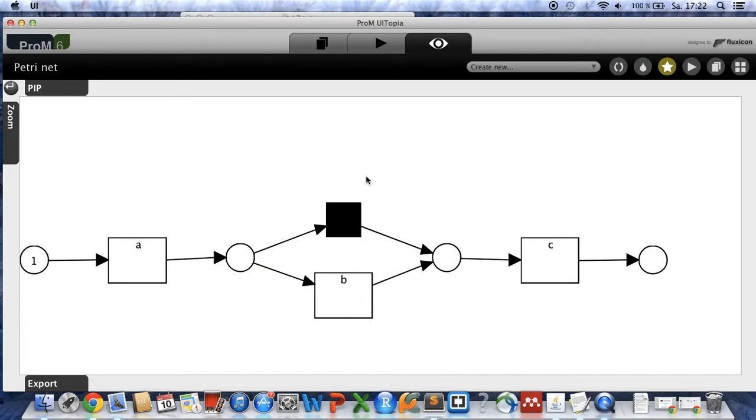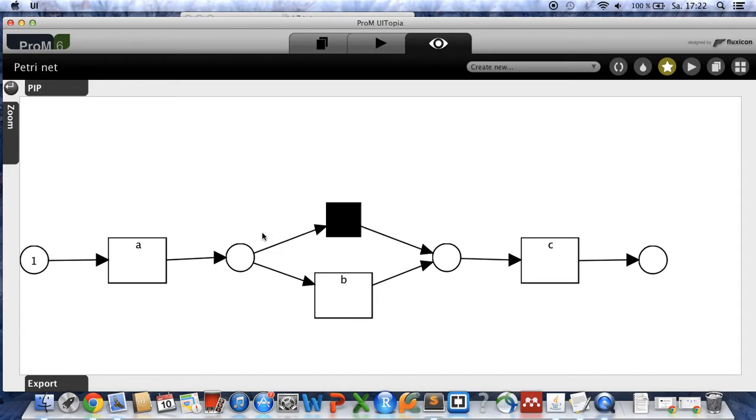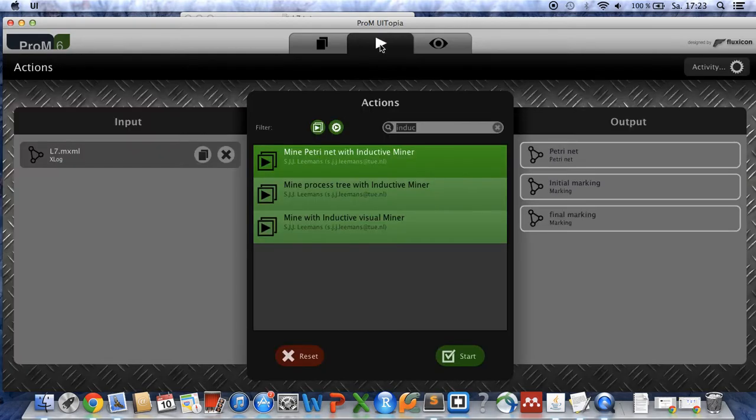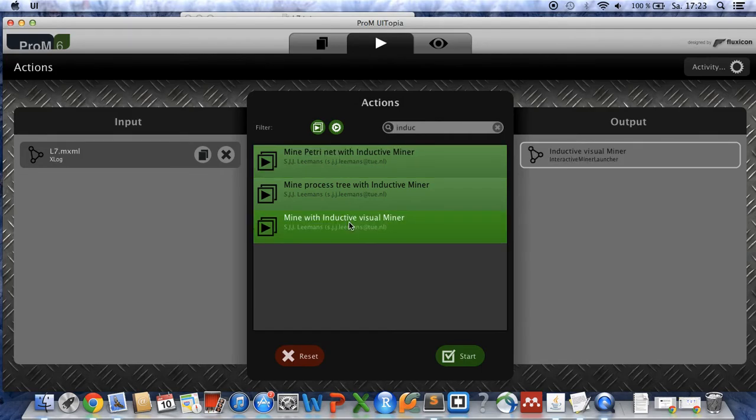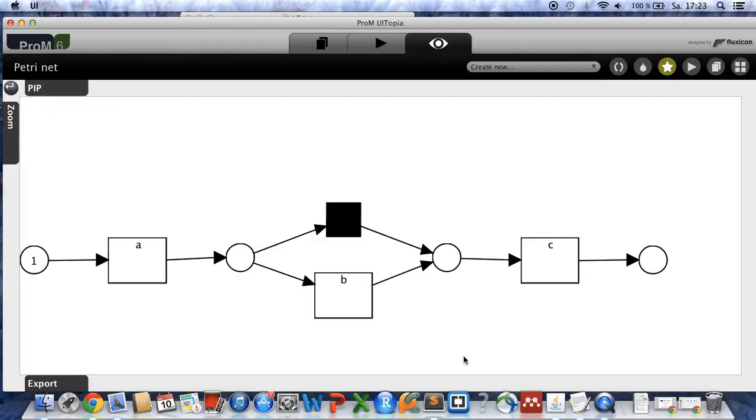So what we want to do next is this process model looks a bit boring and we can do this graphic more interactive and we can animate this process model with the inductive visual miner. So therefore go back to the action section and take the third option here and click on start.